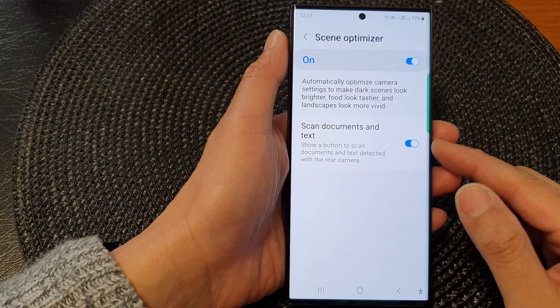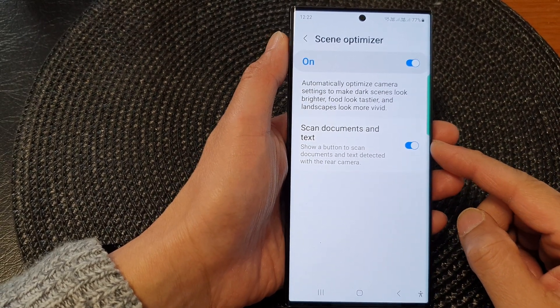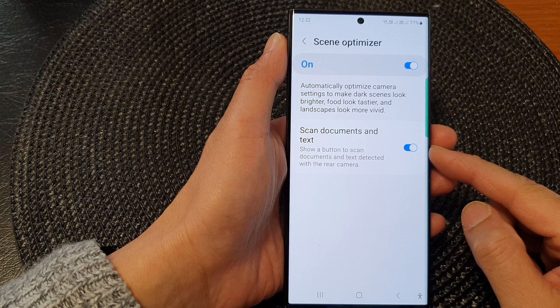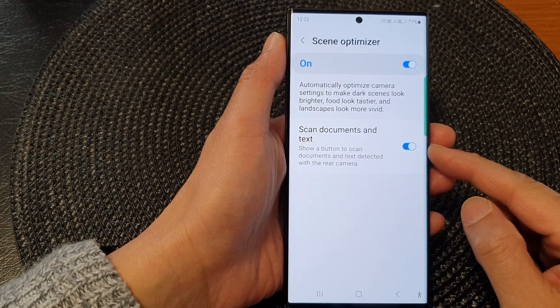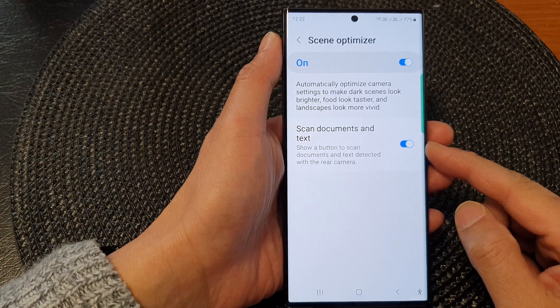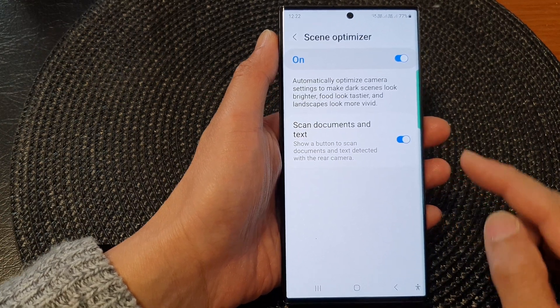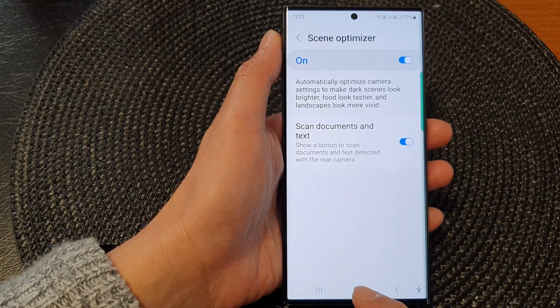Hey guys, in this video, we're going to take a look at how you can turn on or turn off the scan documents and text button in camera on the Samsung Galaxy S23 series.